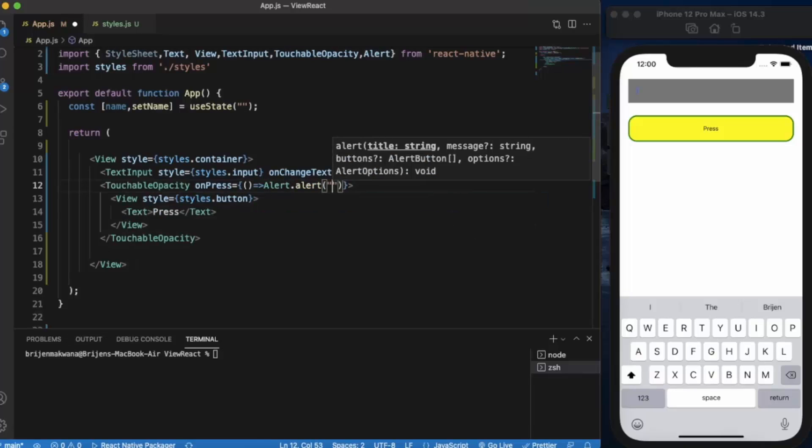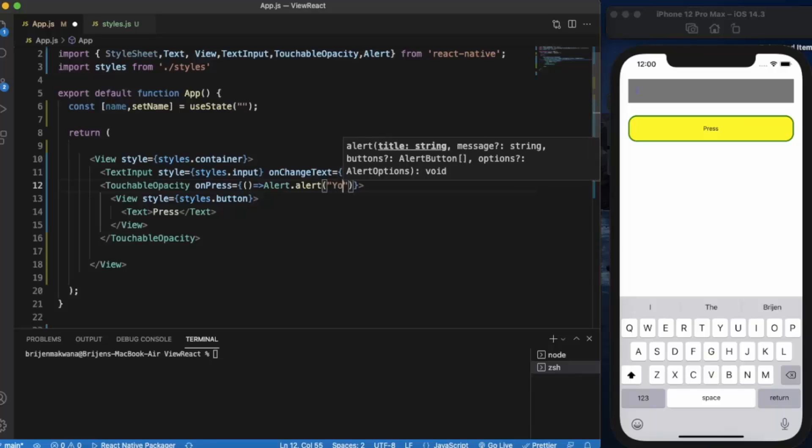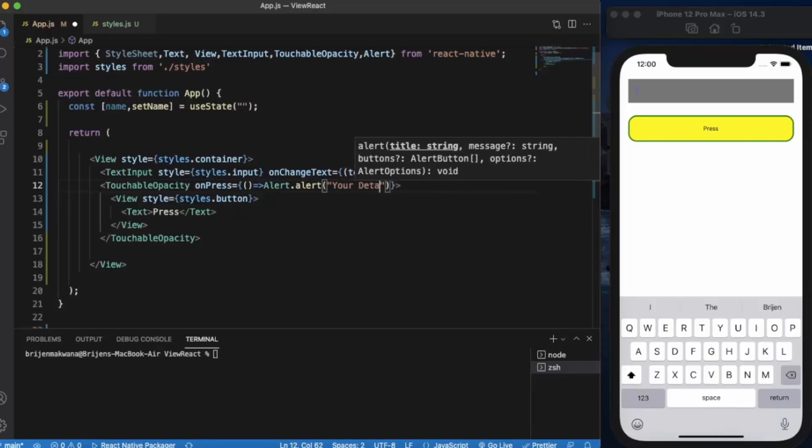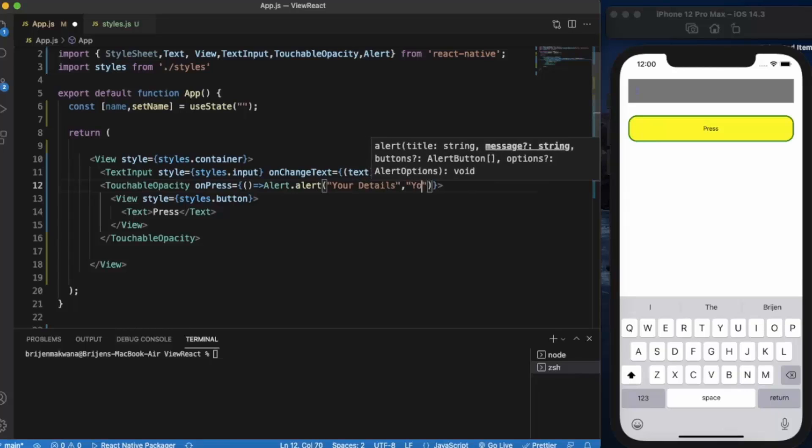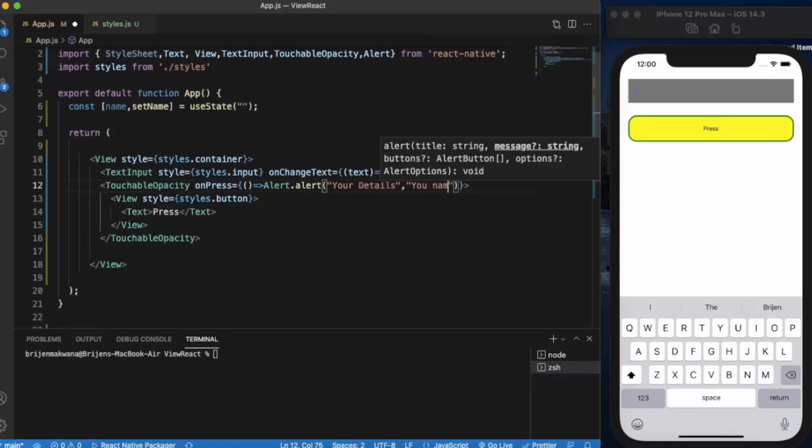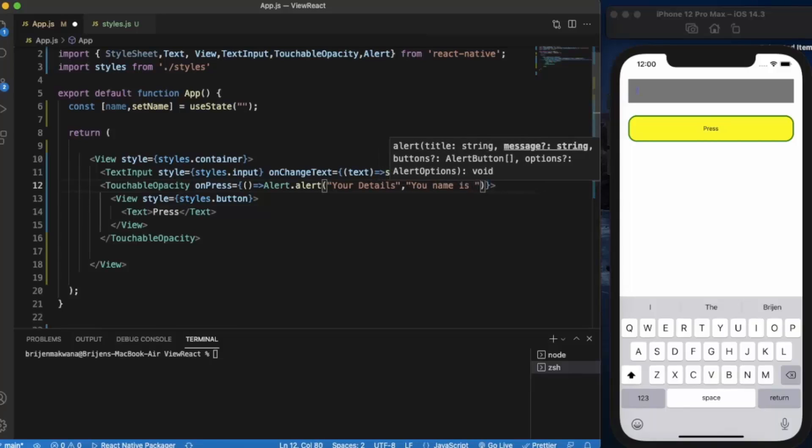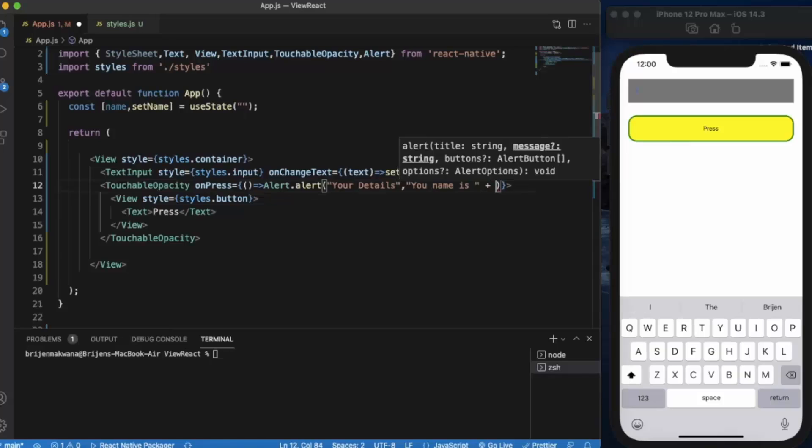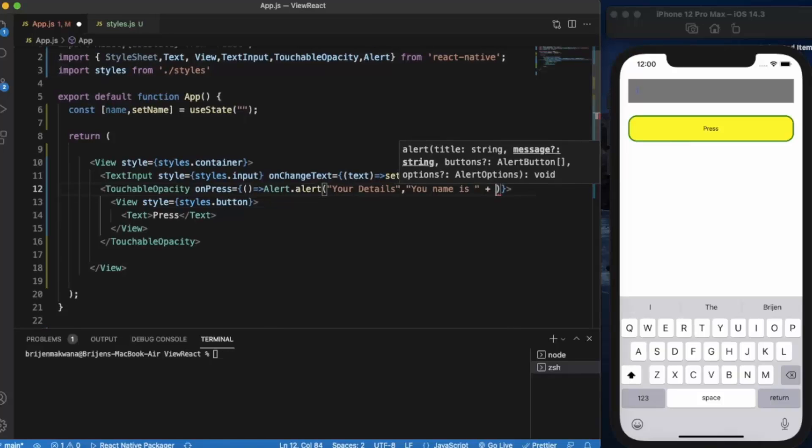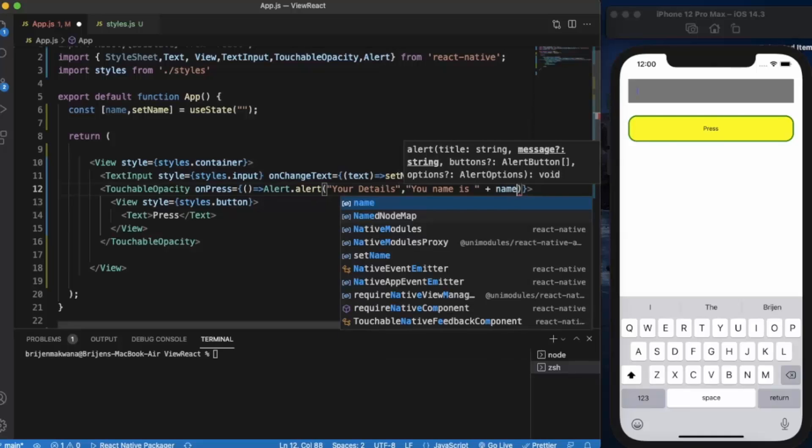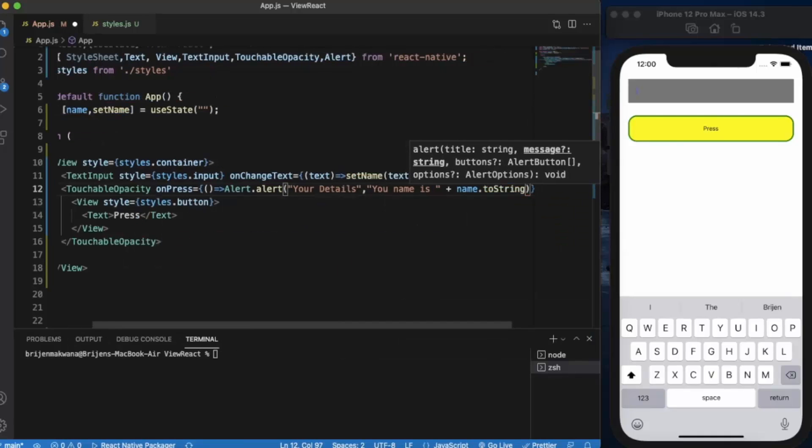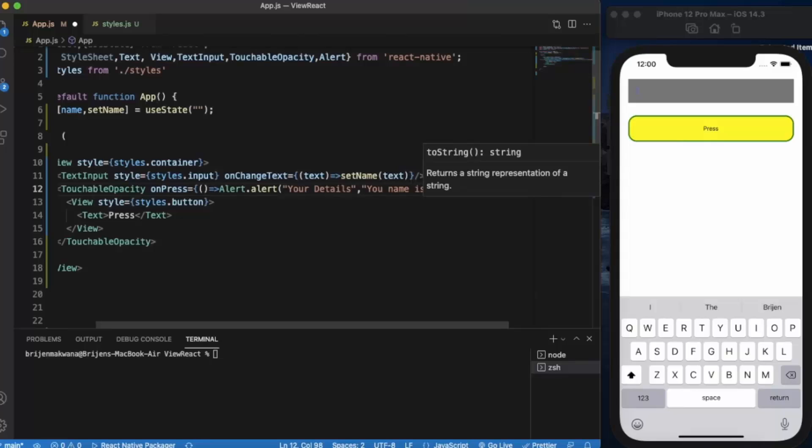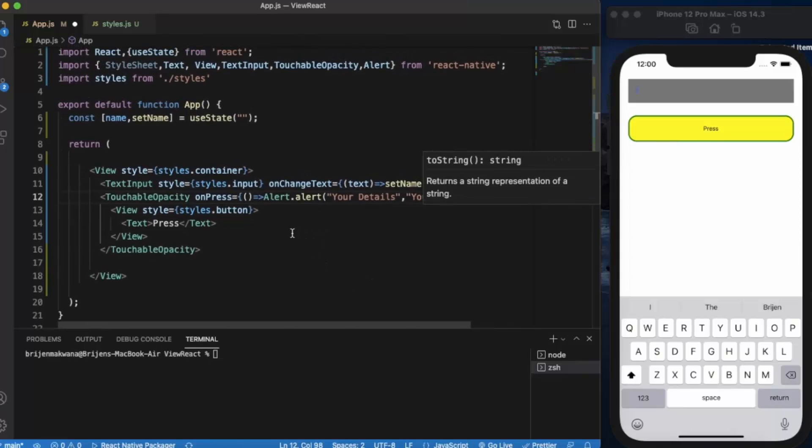First will be the heading 'Your Details', second will be the message - we simply write 'Your name is' and we can get the value from the name variable using name.toString(). Now let me save it.